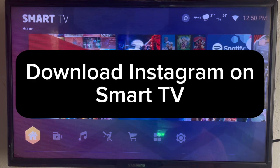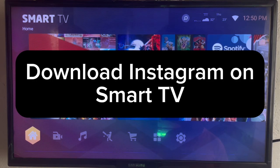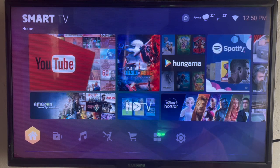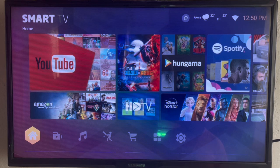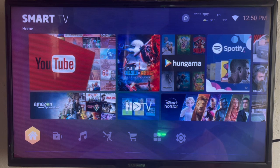In this video I'll show you how to download Instagram on your smart TV. This is an easy process. Like and subscribe to the YouTube channel if you find this video helpful.